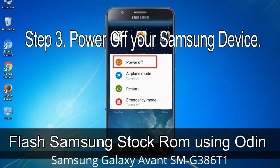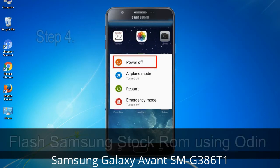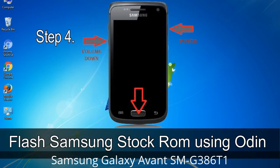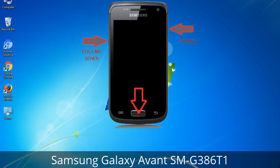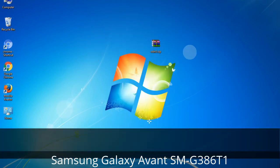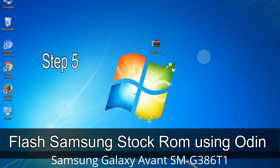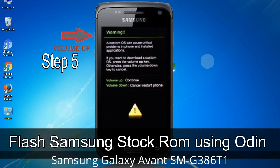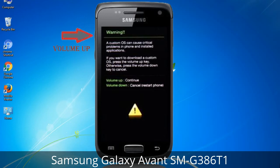Step 3: Power off your Samsung device. Step 4: Now you have to boot into download mode. To boot into download mode, press and hold the Volume Down key, Home key, and Power key. When the phone vibrates, leave the Power key but keep holding the Volume Down key and Home key. You will boot into download mode. Step 5: In download mode, you will see a warning yellow triangle sign. Press the Volume Up key to confirm entering download mode.